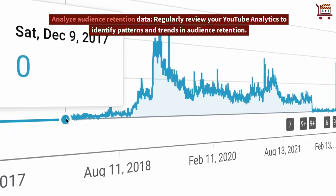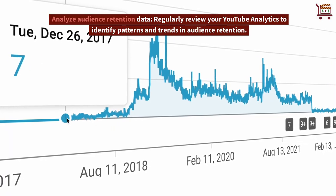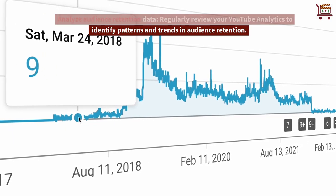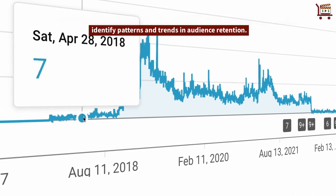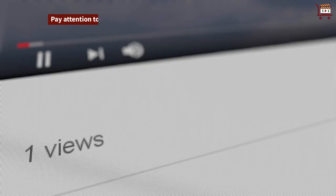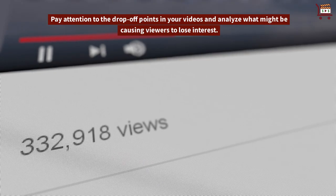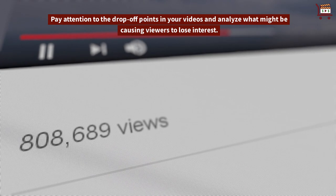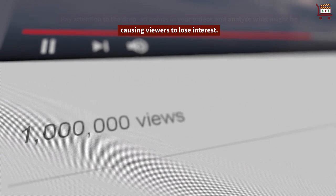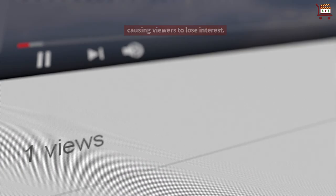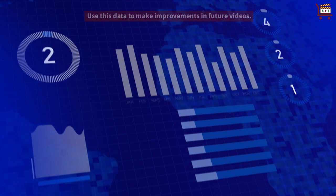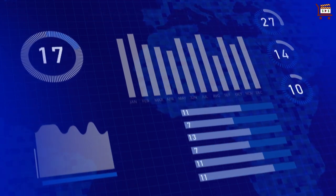Analyze audience retention data. Regularly review your YouTube analytics to identify patterns and trends in audience retention. Pay attention to the drop-off points in your videos and analyze what might be causing viewers to lose interest. Use this data to make improvements in future videos.